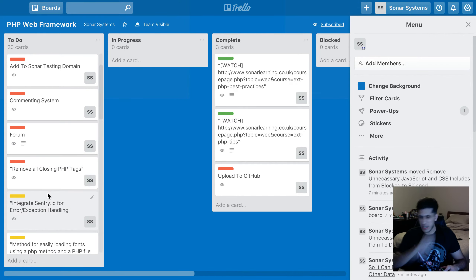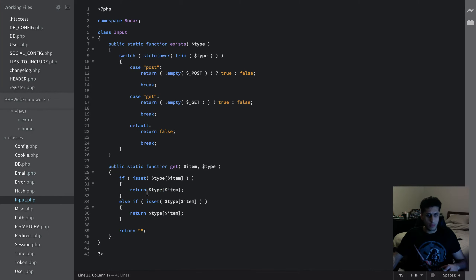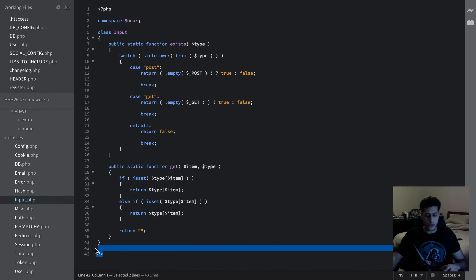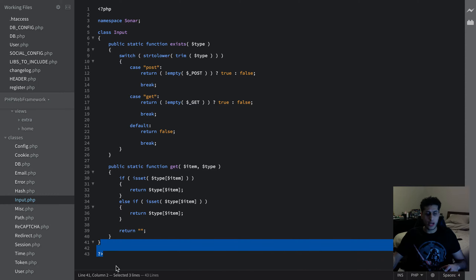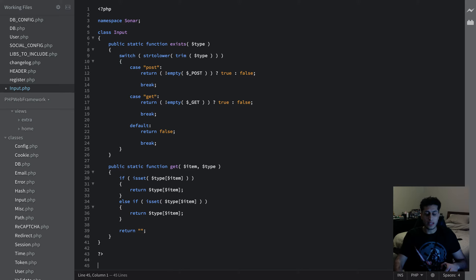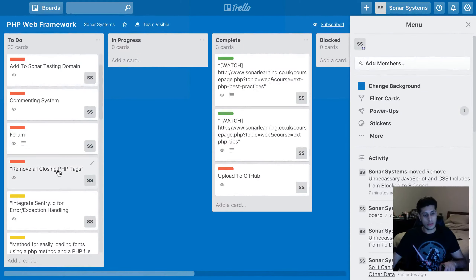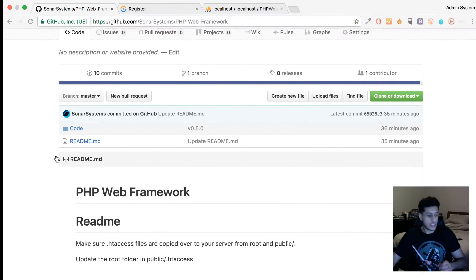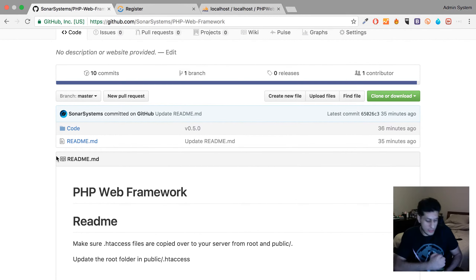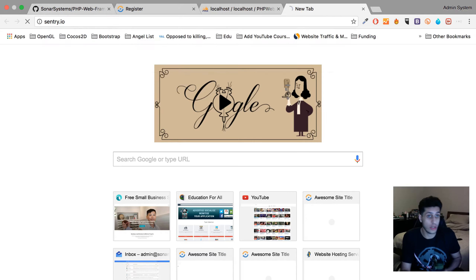On the Trello board: remove all closing PHP tags. I've read it's not recommended to have closing PHP tags because if you have whitespace at the end and include the file, it will be picked up as HTML output. So it's best not to have them at all. Also, integrate Sentry.io — if you haven't seen it, it's a fantastic service and they have a free tier.